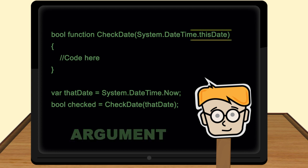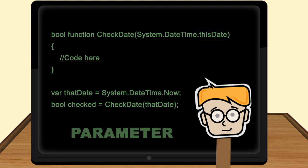What about this date? If you think this date is a parameter, you are correct.